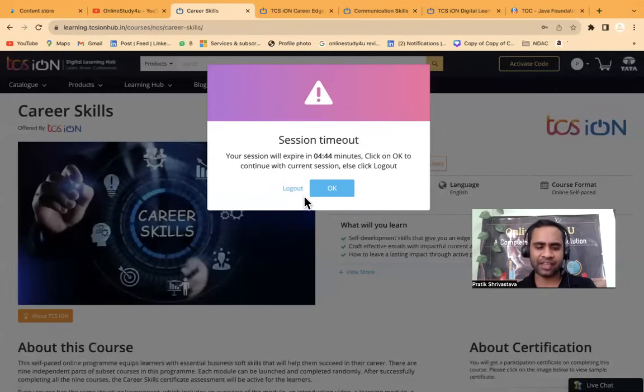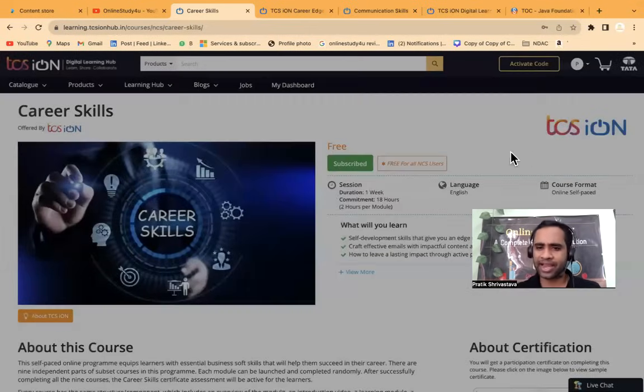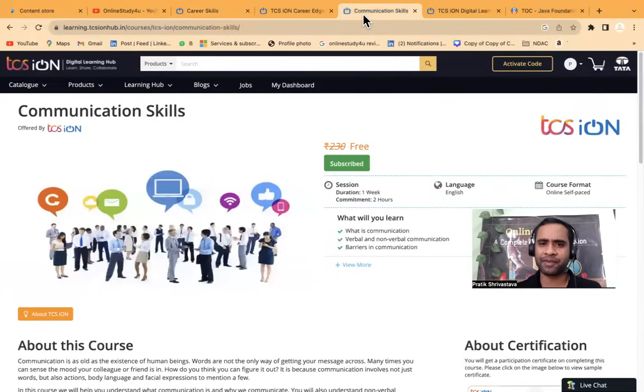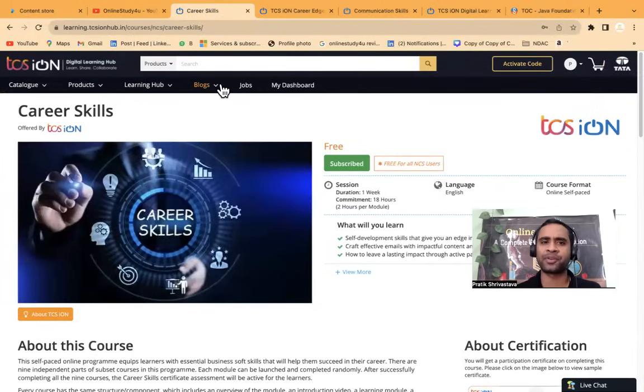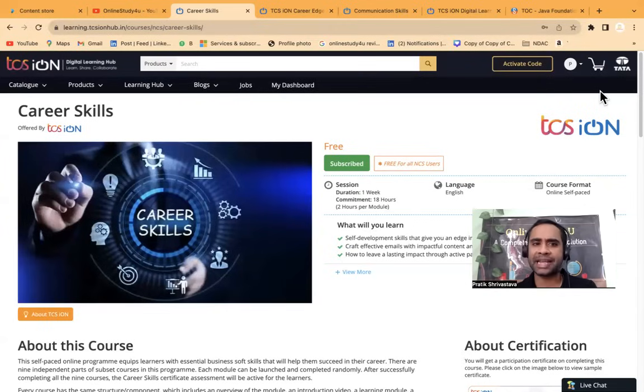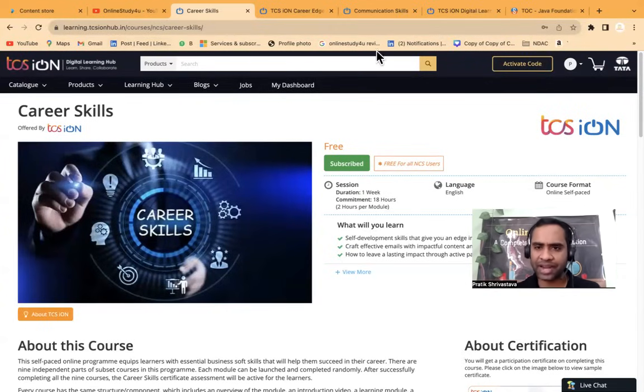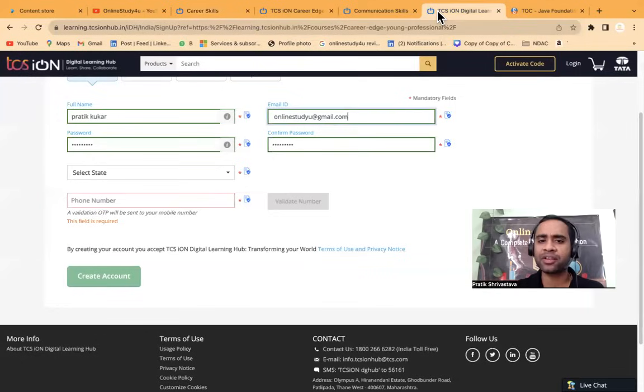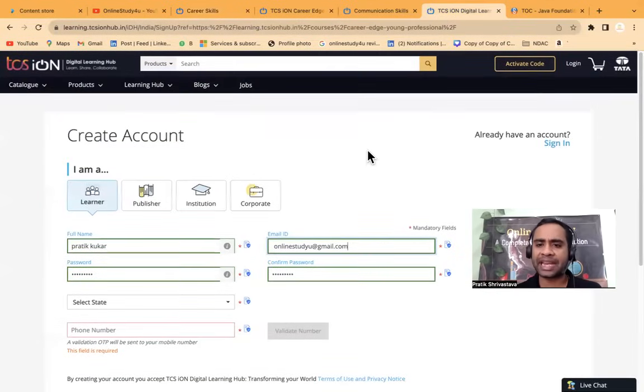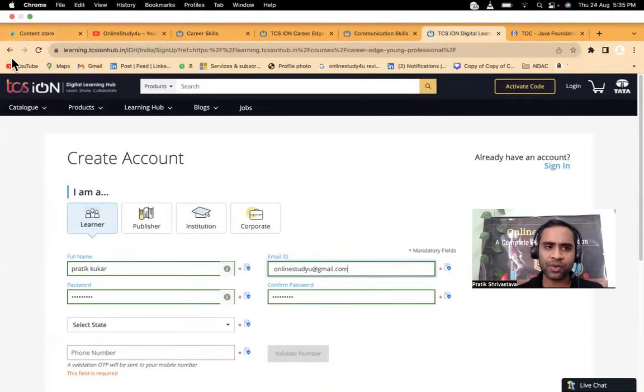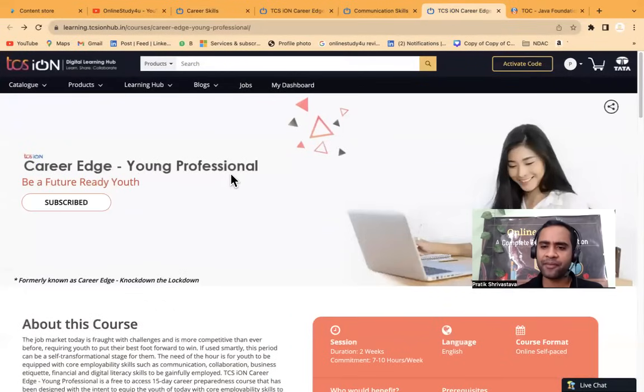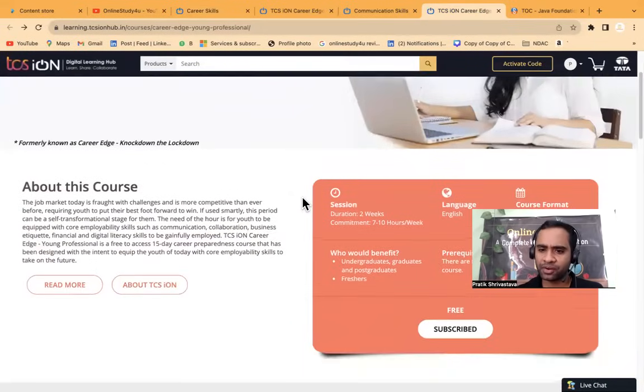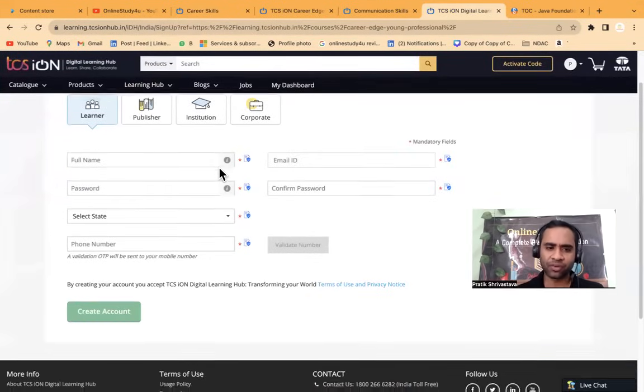The session is timeout basically, so I will have to log in again. The link will be given in description. Once you click on this link, if you have already logged into this learning TCS ION hub, then well and good. If not, then they will ask you to create an account. If you already have an account, you can sign in. If you do not have, then they will ask you to create an account.